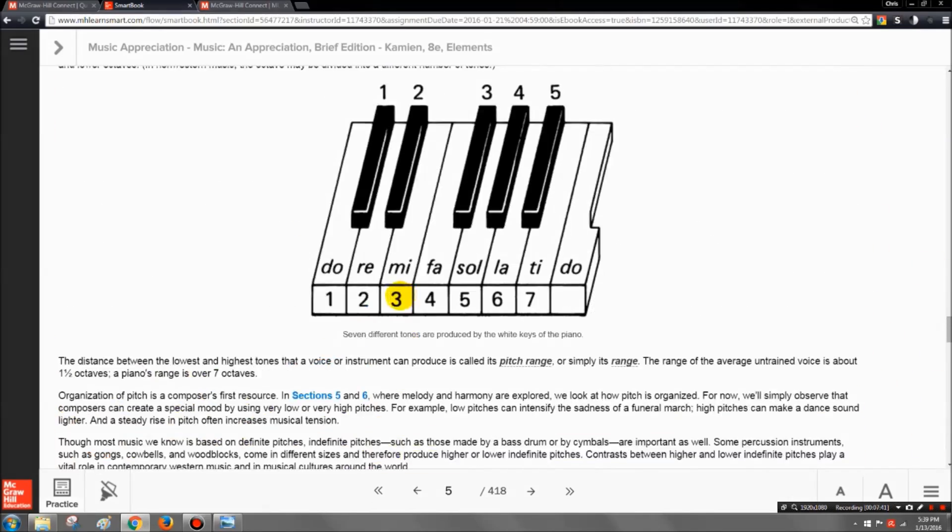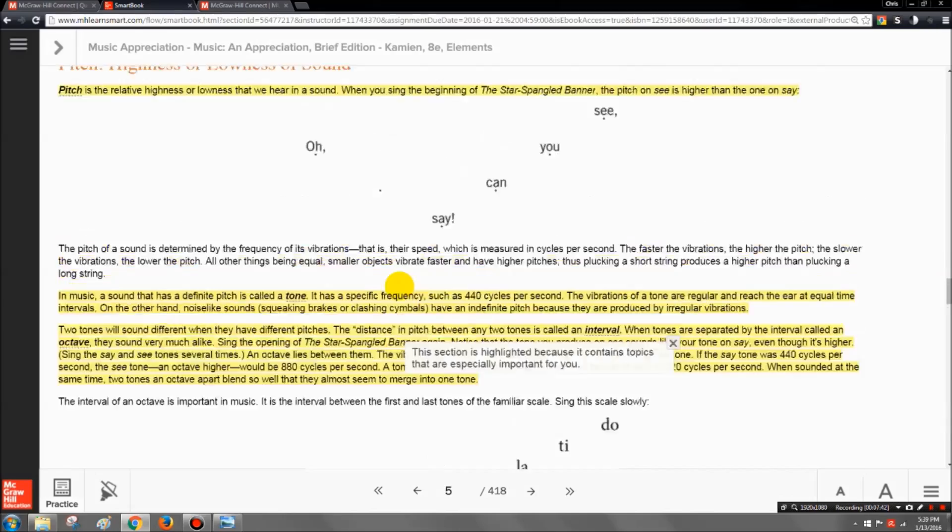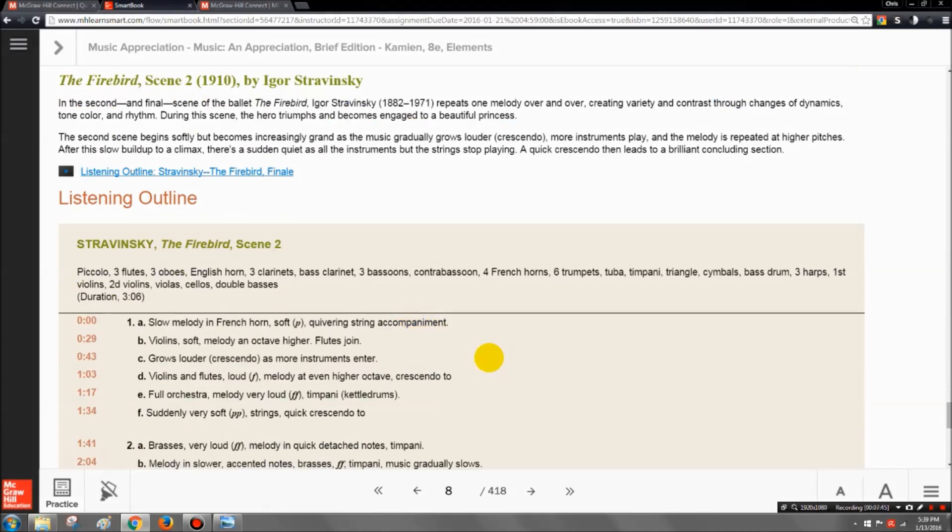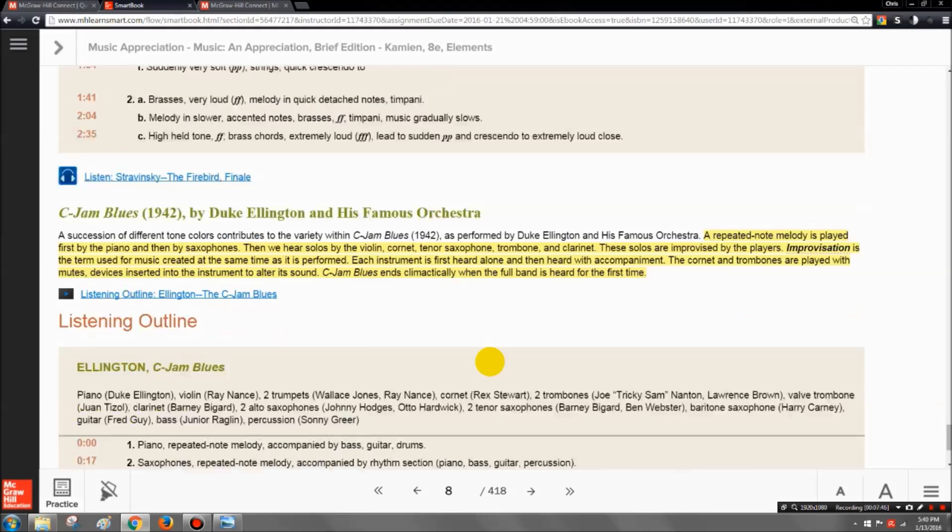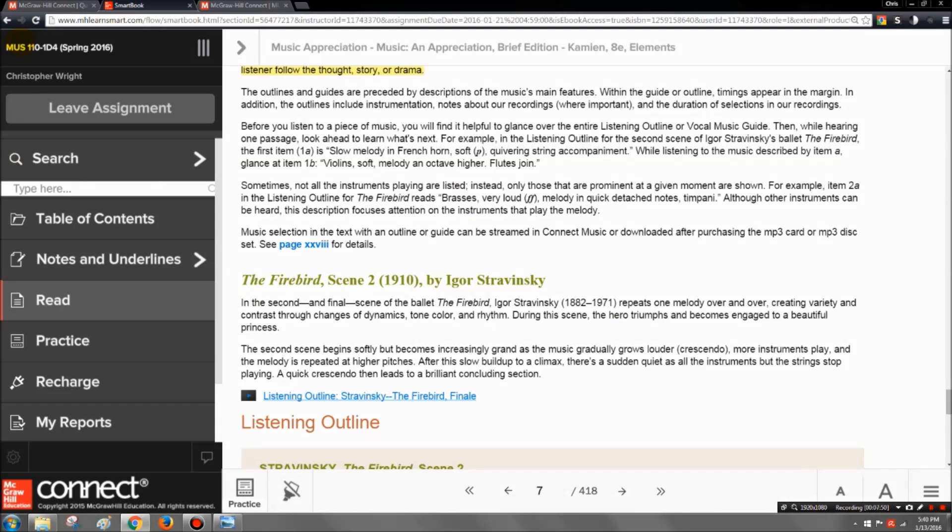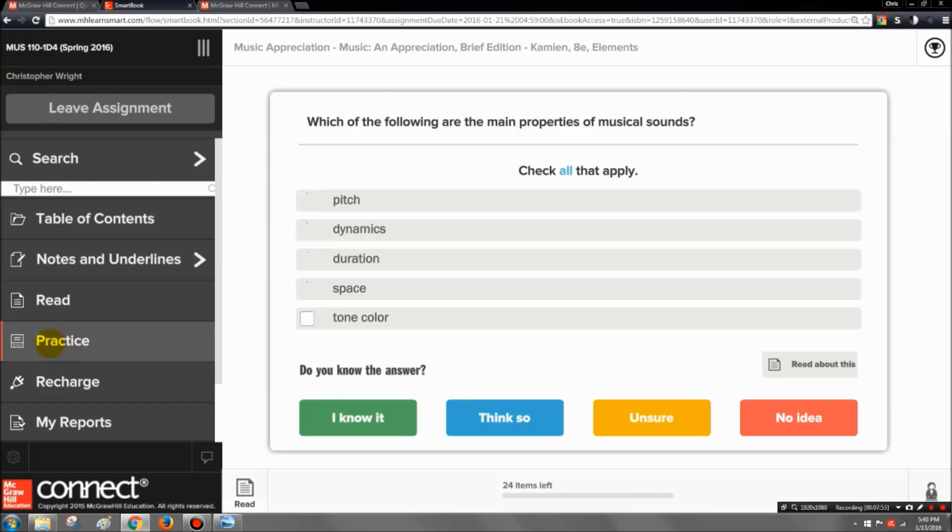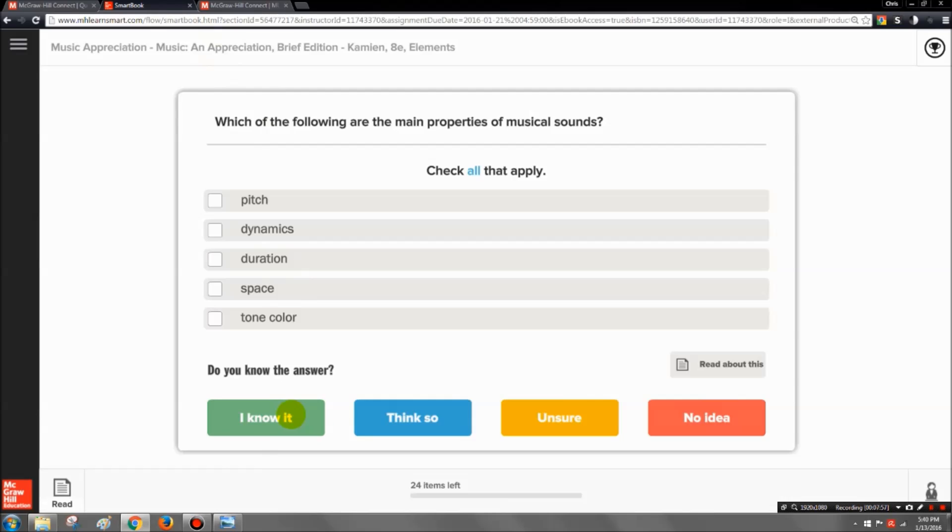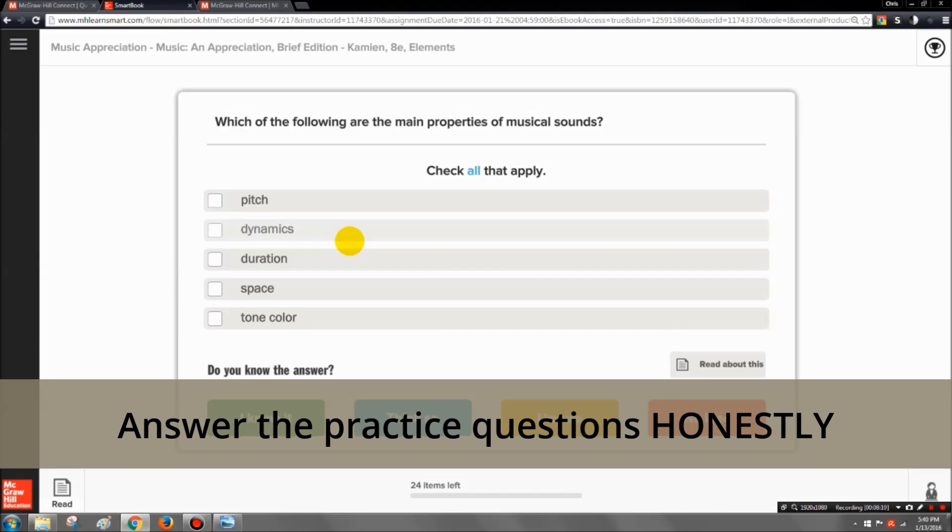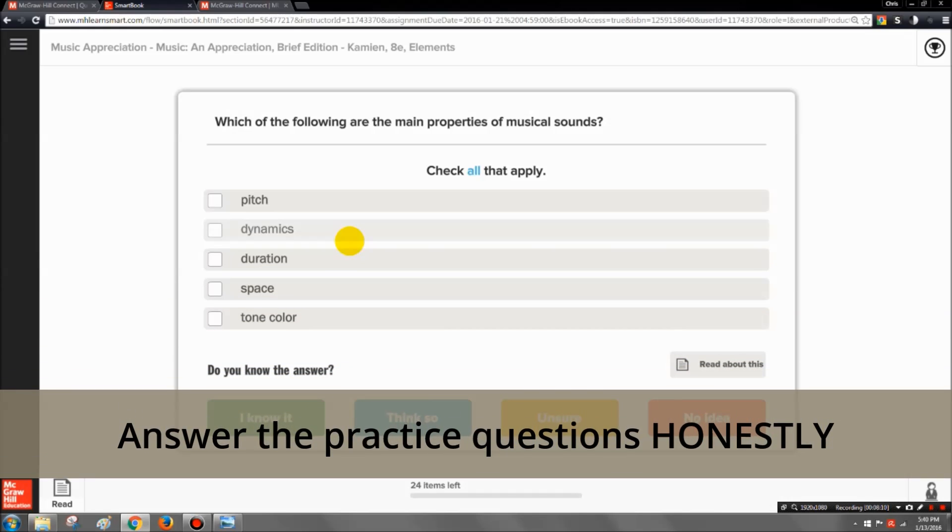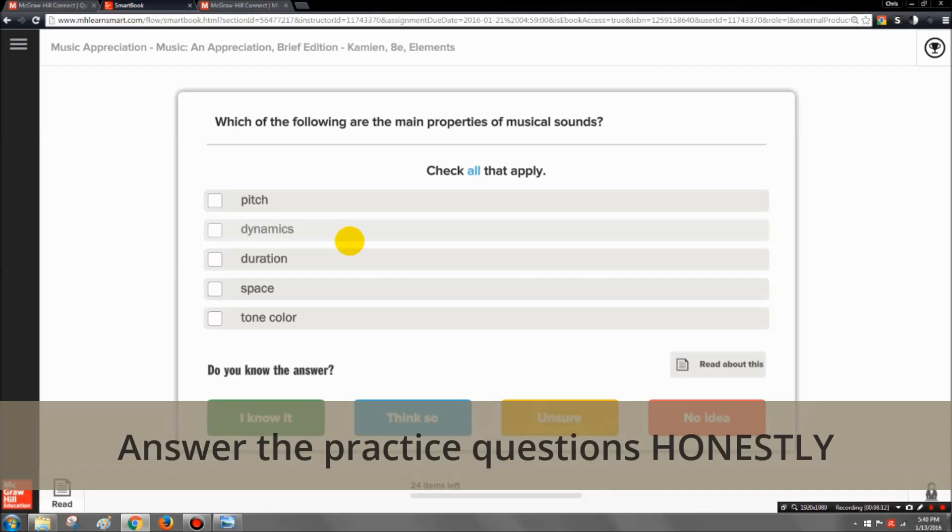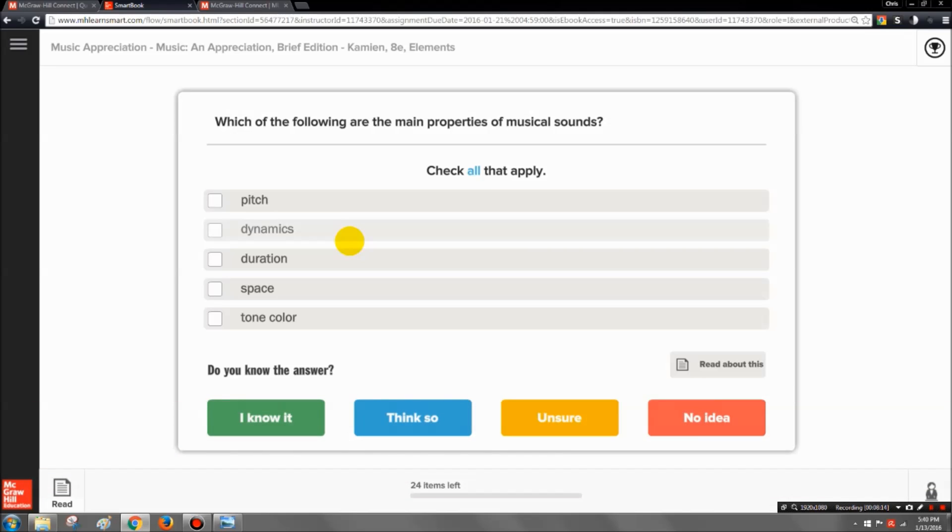Alright, so once you're done reading through all the material that's assigned and you feel confident that you understood everything you read, you're then going to go into what's called practice mode. Practice mode will give you a series of questions like you see here, and you'll notice that you answer them with these different colored answers down here. There's all kinds of questions that it will ask you. The point is to answer these as honestly as possible because you will not be graded on whether or not you get them correct or incorrect. You will only be graded on whether or not you answer all the questions.